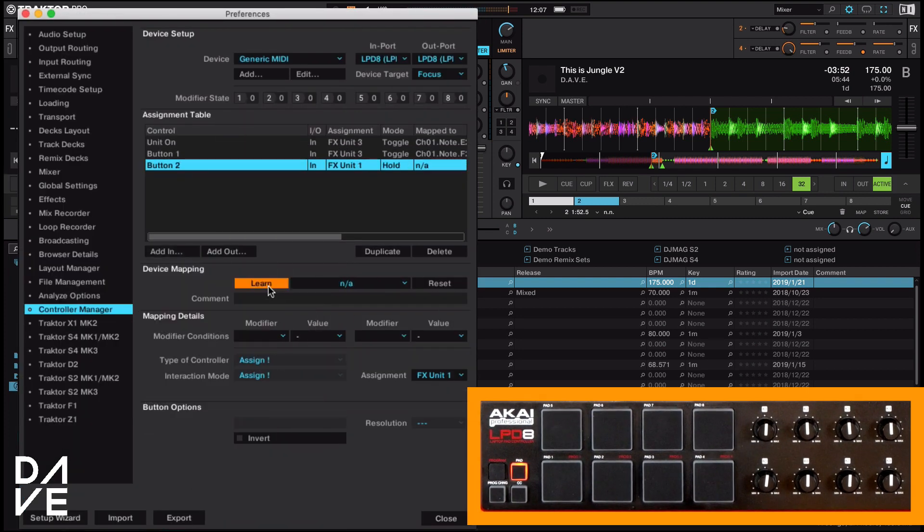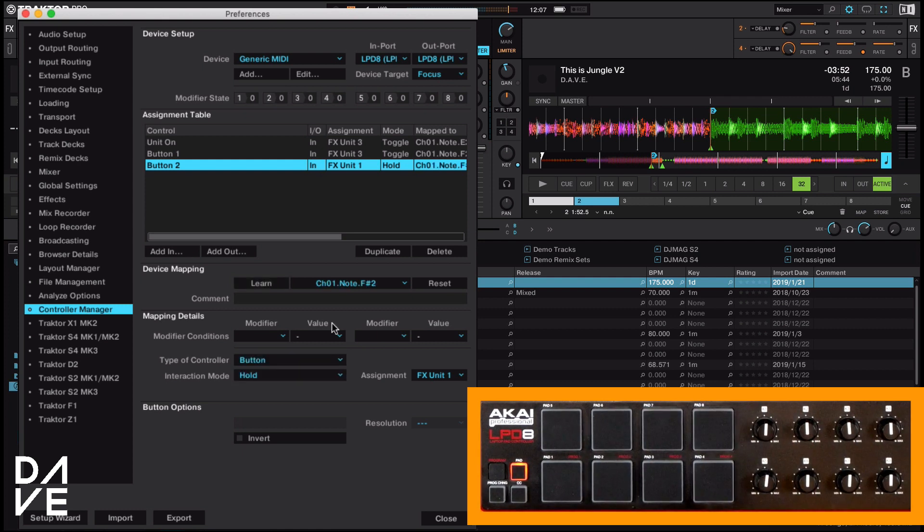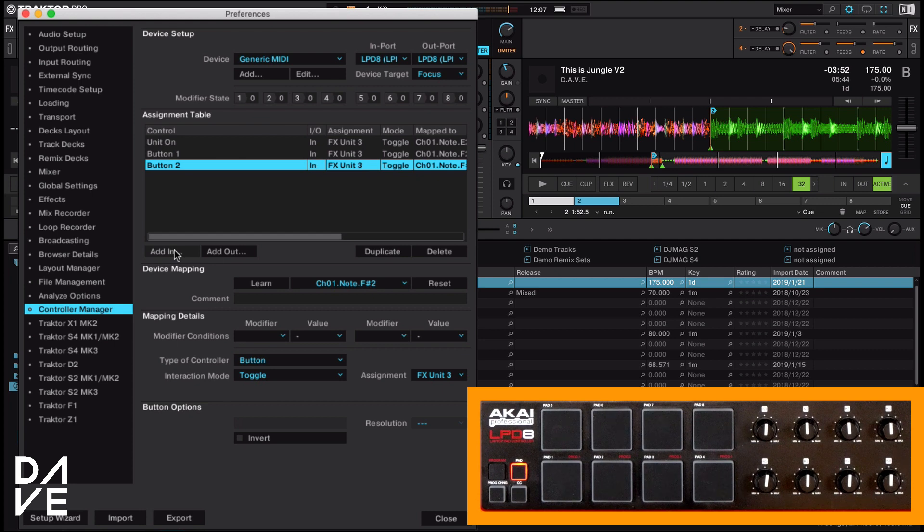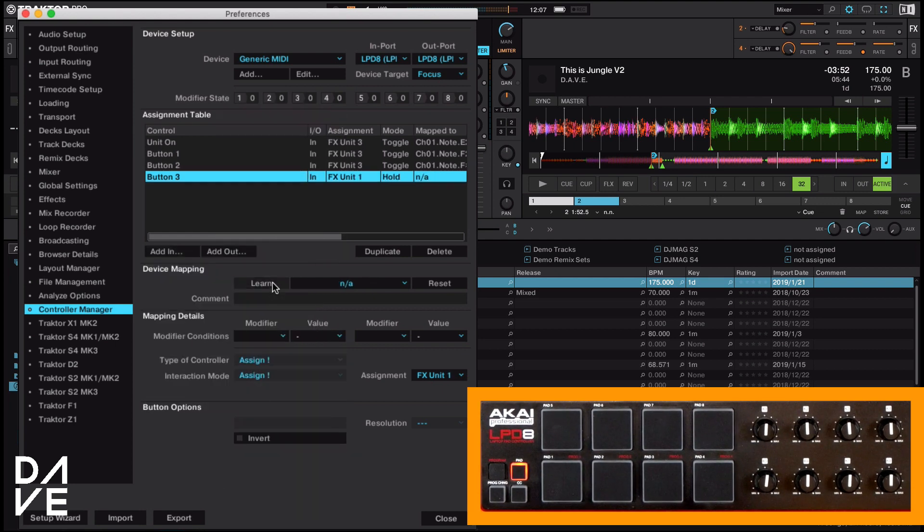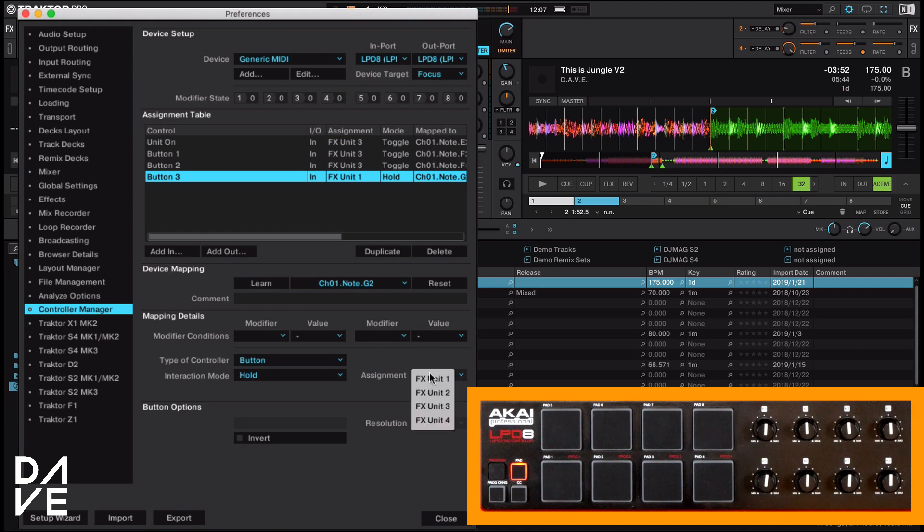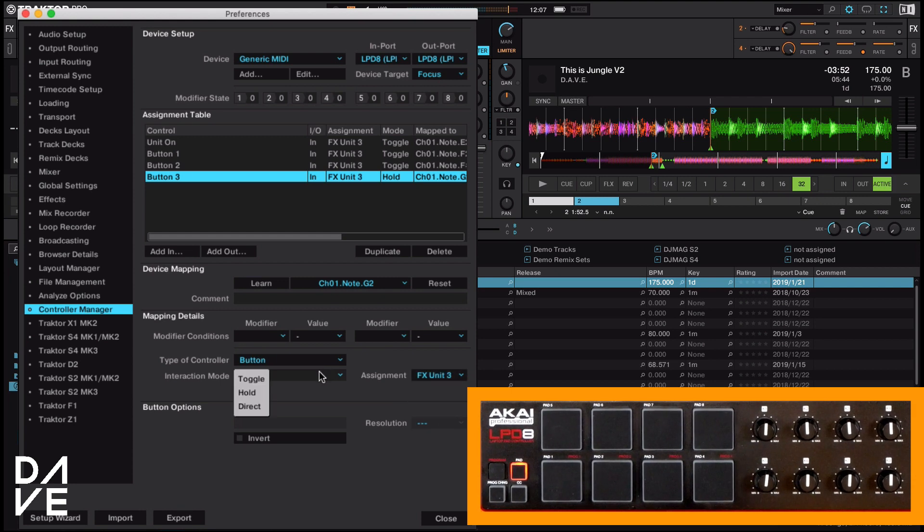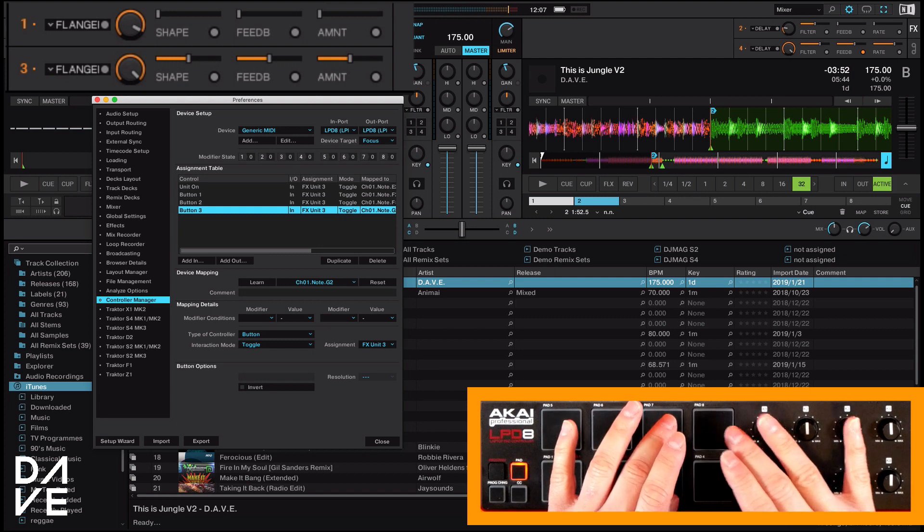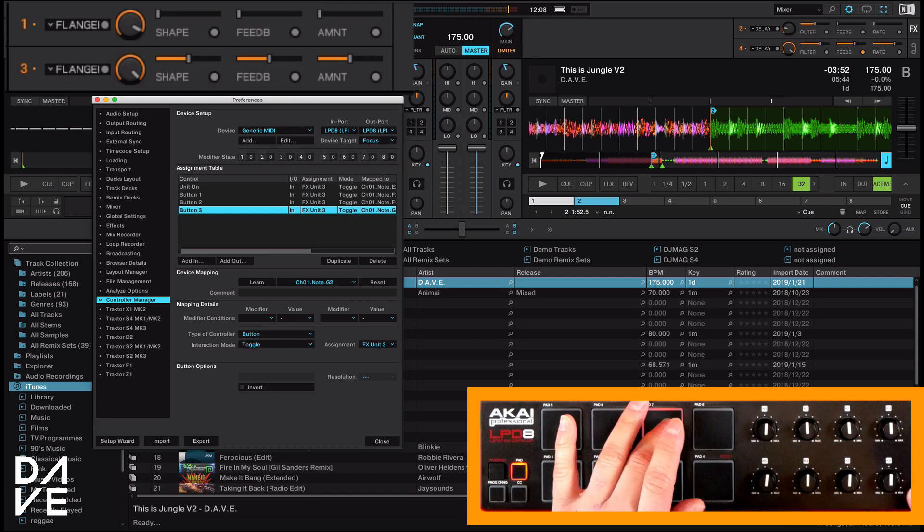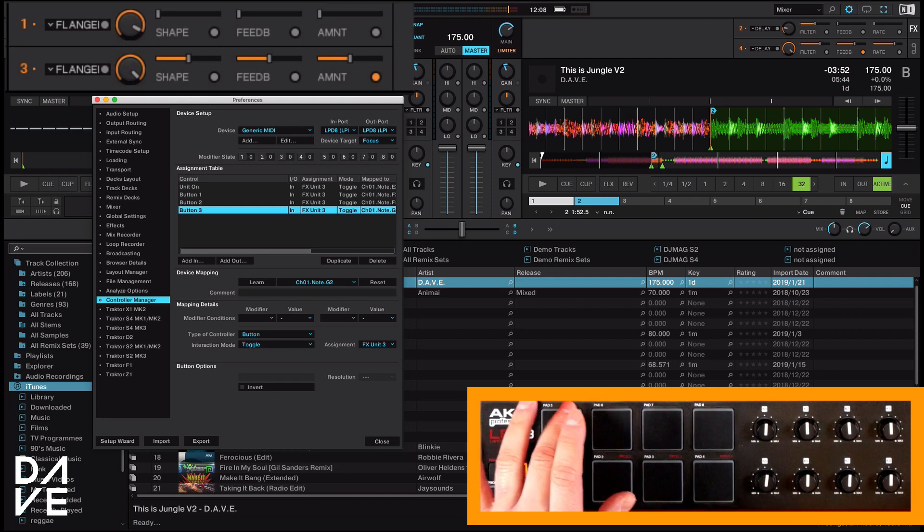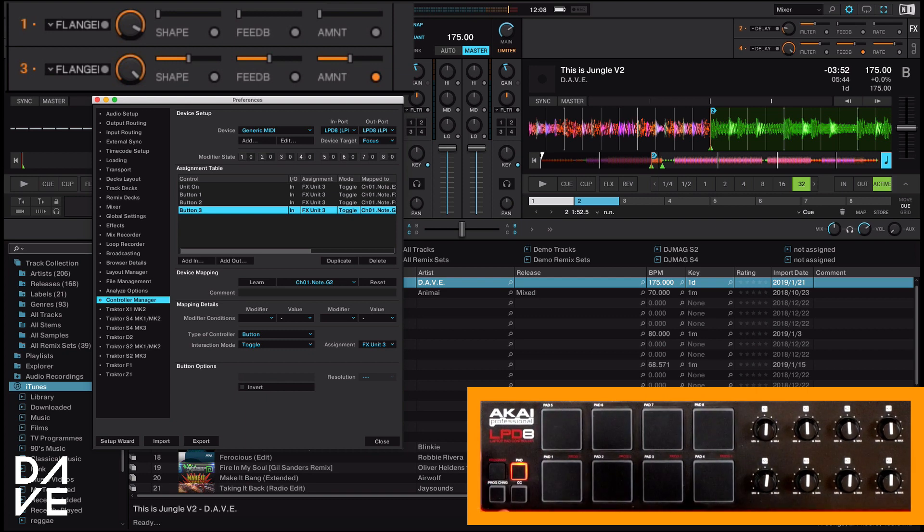Button two, learn, button two, effects units three, toggle, etc. And I'm going to quickly do the next one button three, learn, effects units three, and toggle. So now we have all our buttons toggling on and off on our effects units, which is fantastic. That's what we want.